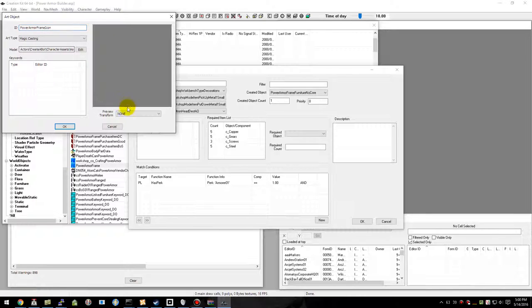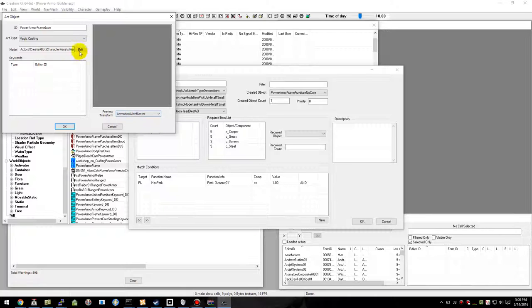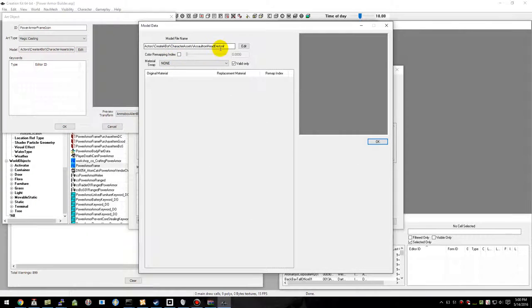Then we're going to select a transform. It doesn't matter what you pick, we're just using it as a base to start with. Actually, let's change the model before we forget.